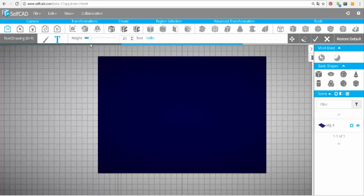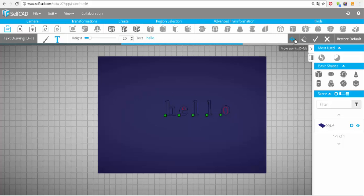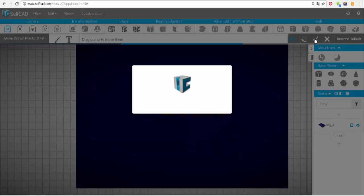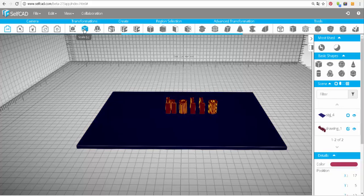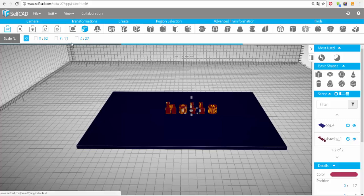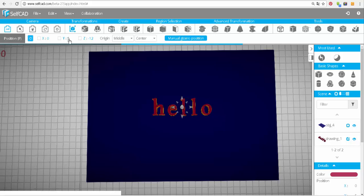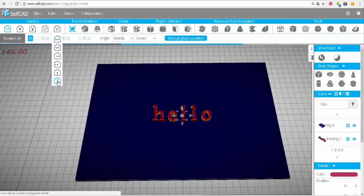I'll cancel the current drawing and enter the drawing mode again using text drawing this time. I already have the text and its height set, so you just need to click on the plane you want to draw on and start dragging. Again, I can move them. Now click the check and it gives us the letters. I'll make them a little smaller in the Y direction and move them to the center of the grid. Let's focus the camera on top.